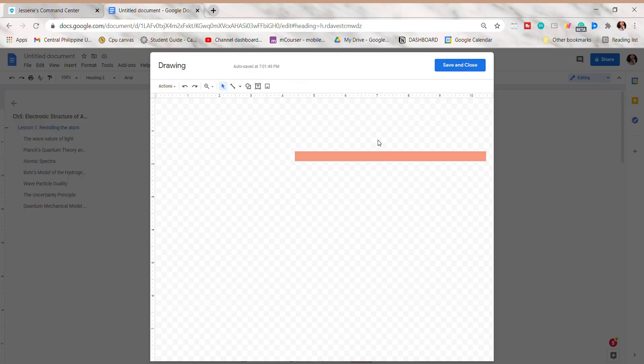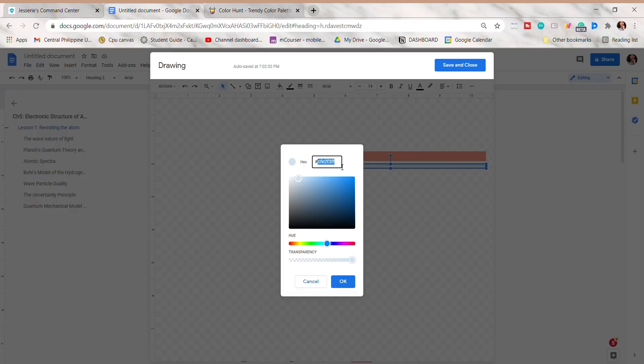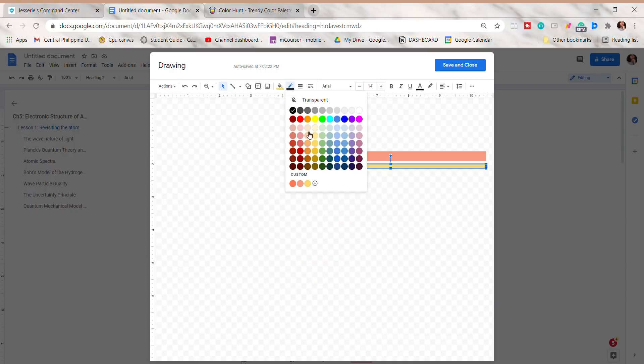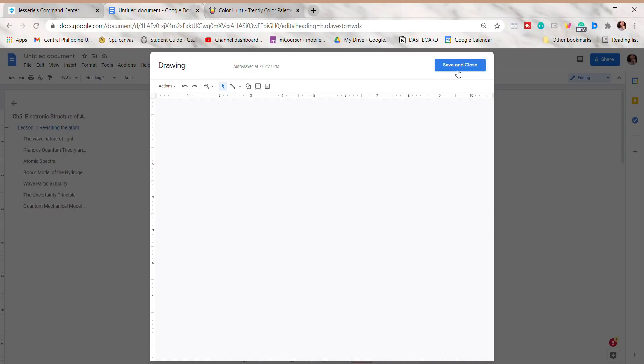I will then repeat it on the other shape, and after that, click Save and Close.